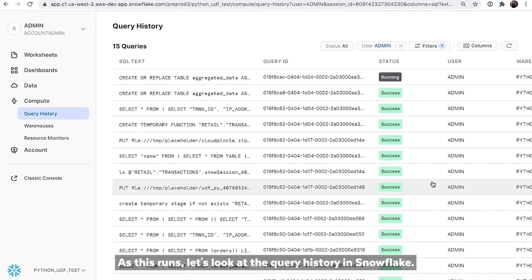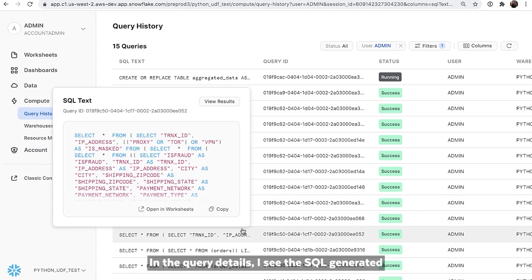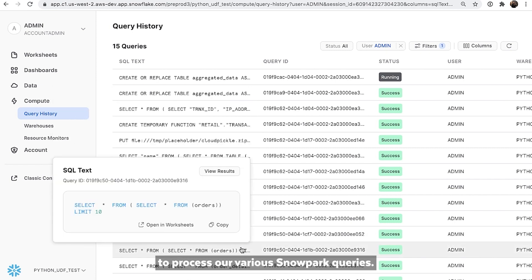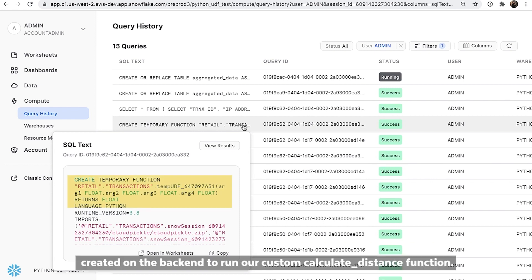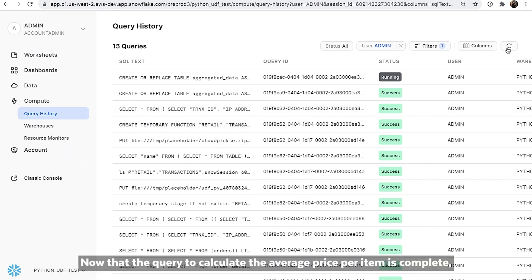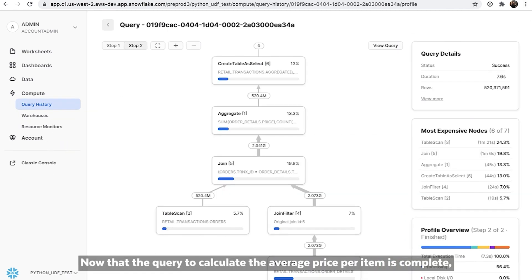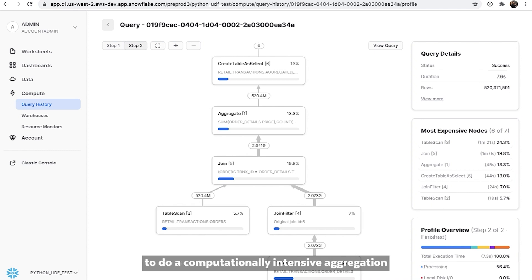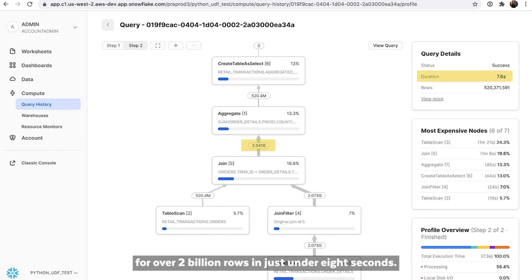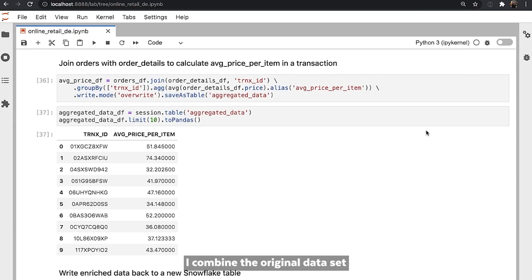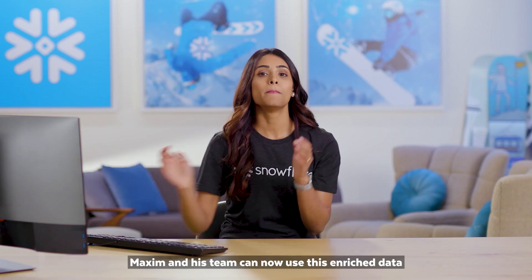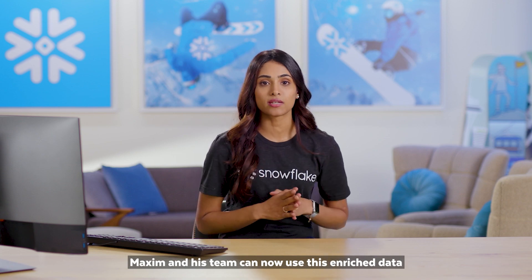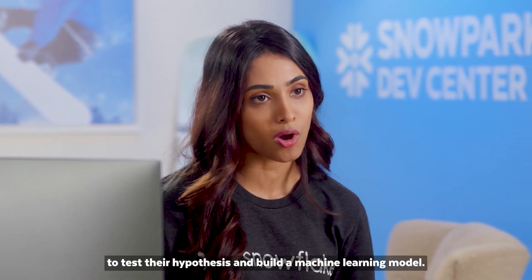As this runs, let's look at the query history in Snowflake. In the query details, I see the SQL generated to process our various Snowpark queries. Here, I can also see the temporary Python UDF created on the backend to run our custom calculate distance function. Now that the query to calculate the average price per item is complete, we can see that Snowpark made efficient use of the Snowflake engine to do a computationally intensive aggregation for over 2 billion rows in just under 8 seconds. As a final step, I combine the original dataset with the newly created features and write the results to a new Snowflake table. Maxim and his team can now use this enriched data to test their hypothesis and build a machine learning model.